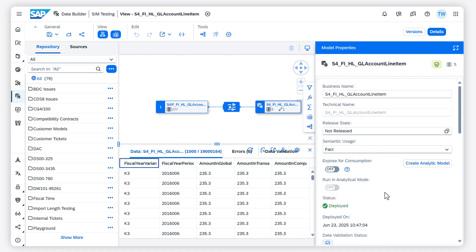Now we take a look at a view that uses this fiscal time dimension. In the data preview, you can see the values for the special periods.